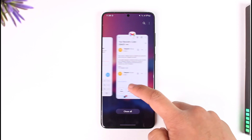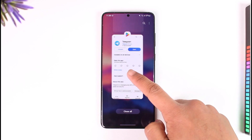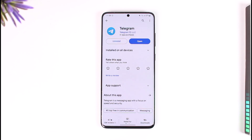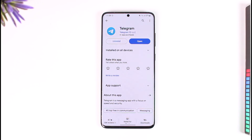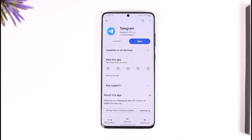To summarize, Telegram doesn't ask for your email address — it asks for the password associated with your two-factor authentication. If you don't remember that password, you can reset it using your email. If you have any further issues, feel free to leave them in the comments. Thank you very much for watching and see you in the next video.